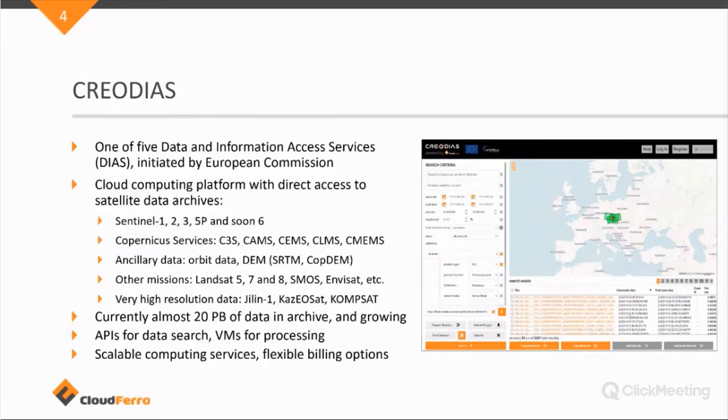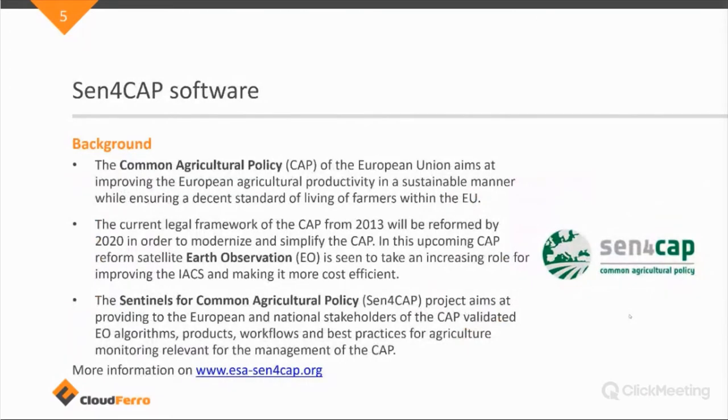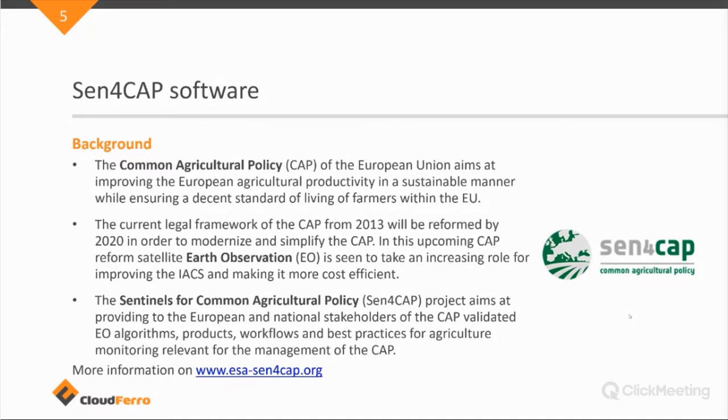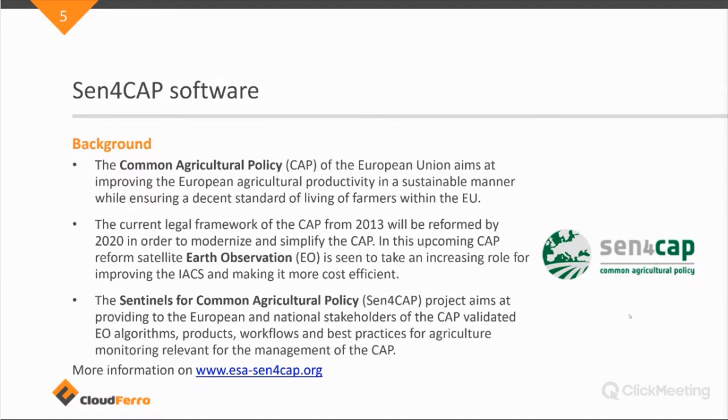Then I would like to move on to a little background introduction to the Sen4Cap software. So the Sen4Cap software is, the CAP stands for Common Agricultural Policy. It's a European Union policy, which aims at improving agricultural productivity and ensuring a decent standard of living for farmers within the EU.